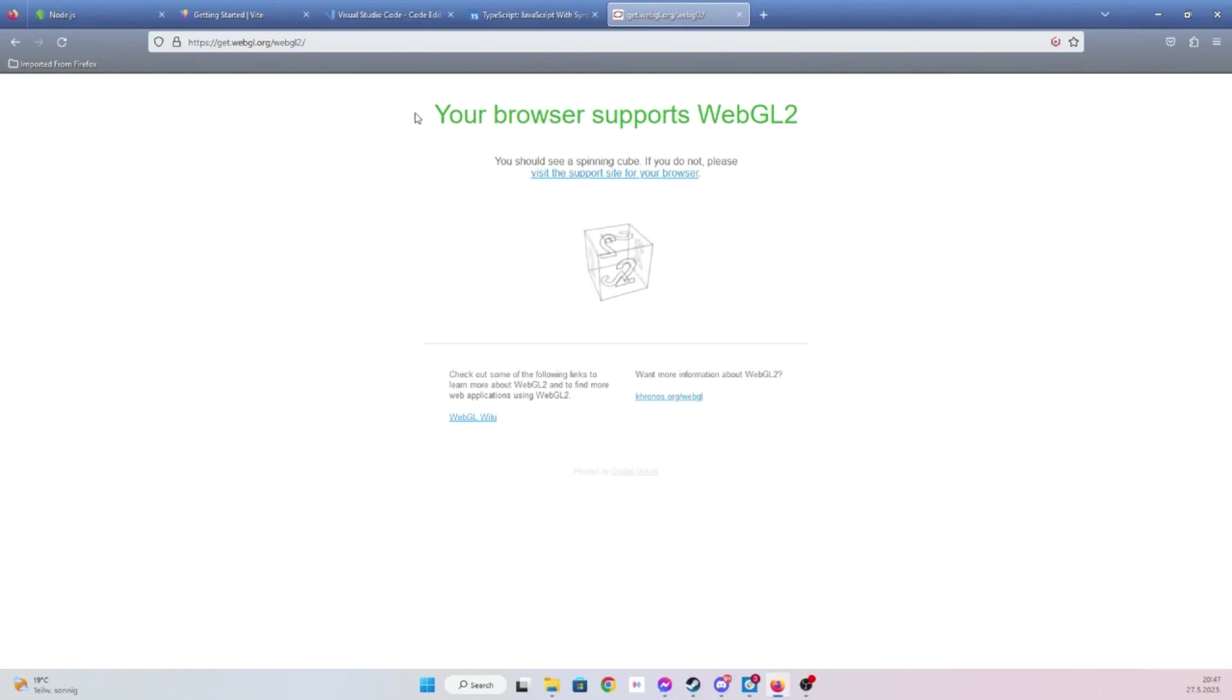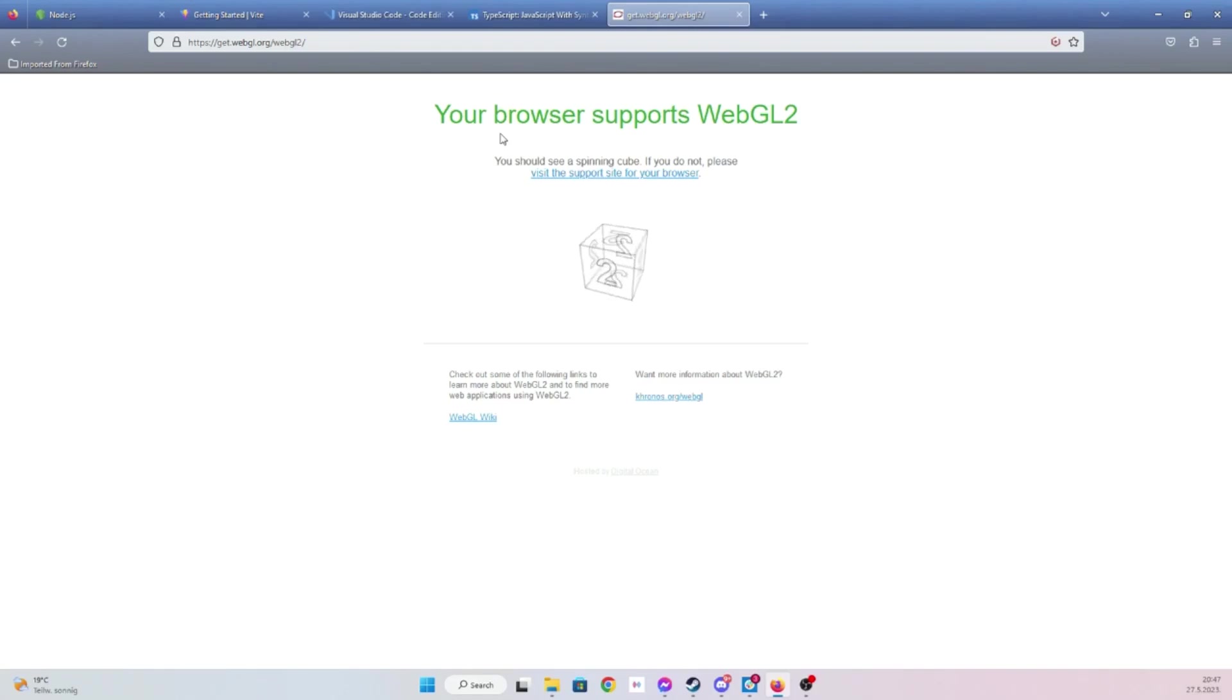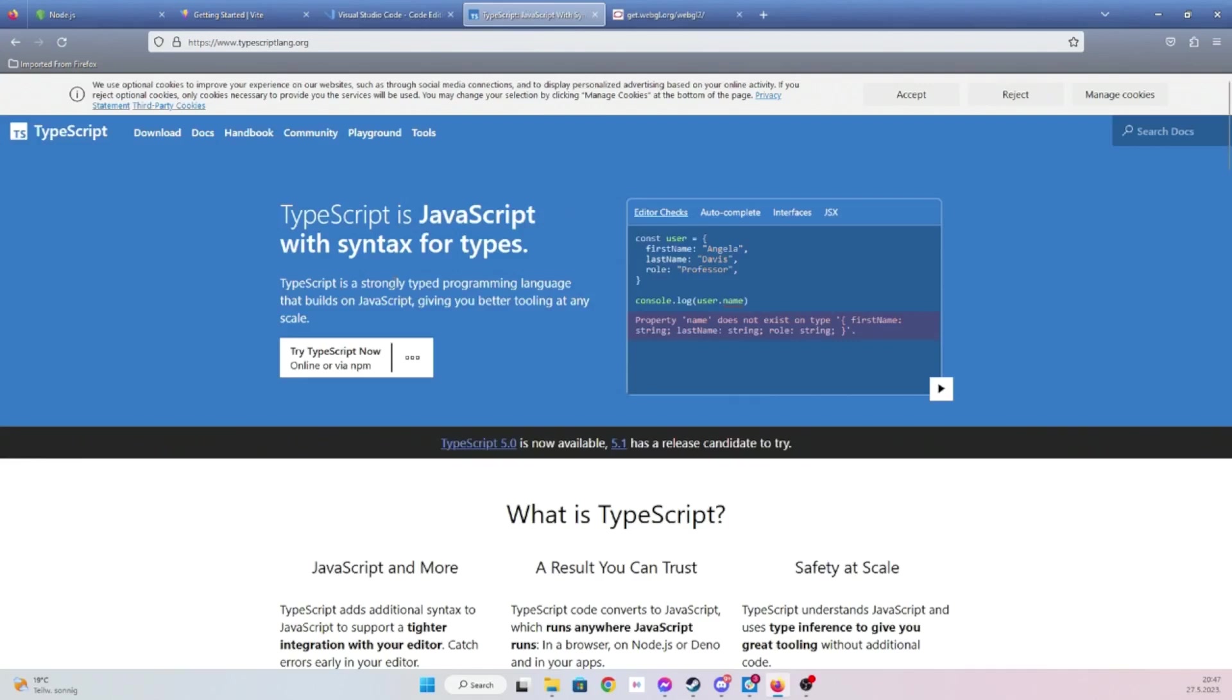Since we're working within the browser, we're going to be using browser programming language, which is JavaScript. But in this case, I'm going to be using TypeScript, which is just strongly typed JavaScript. It essentially just transpiles to JavaScript.